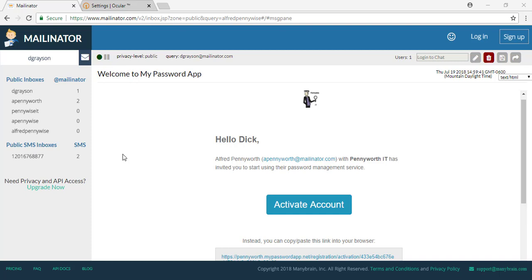When you've first been invited, you will receive an email called Welcome to My Password App. To get started, open the email and click on Activate Account.